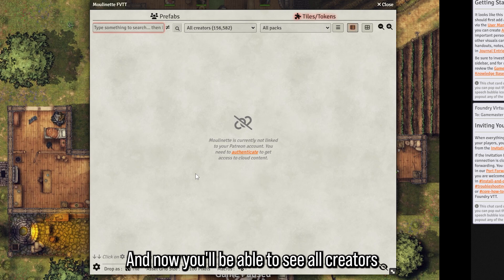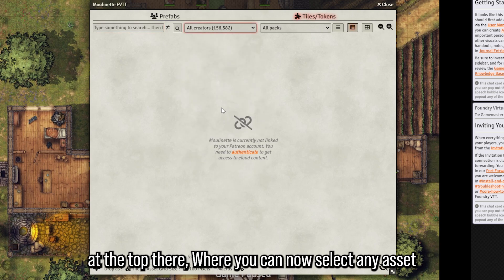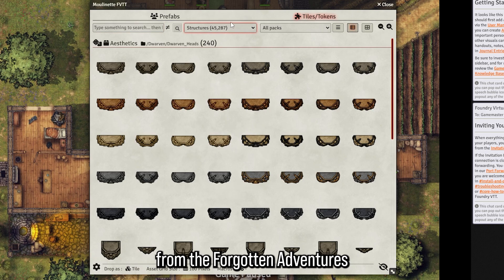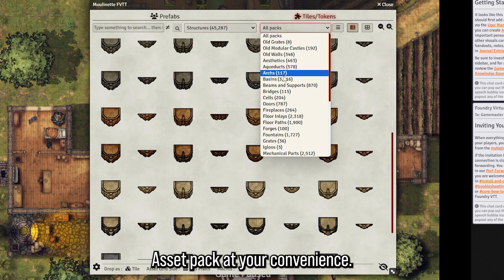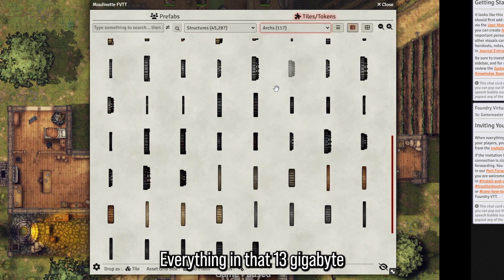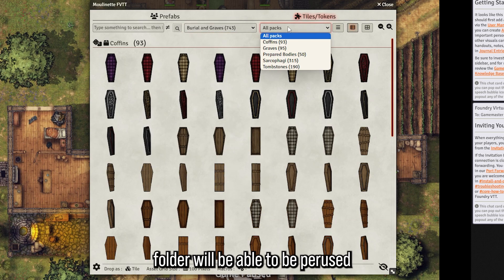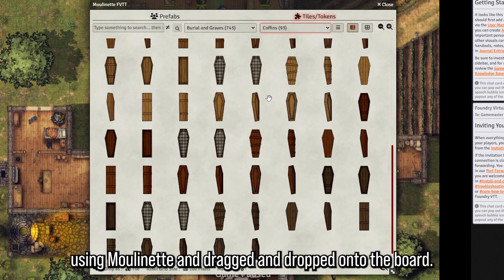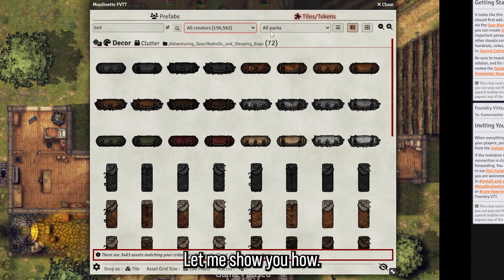It's going to take a second to index all your assets. This part might be a little fast or slow depending on your hosting service and computer — it'll take a few seconds or minutes. Now you'll be able to see all creators at the top, where you can select any asset from the Forgotten Adventures Asset Pack at your convenience.